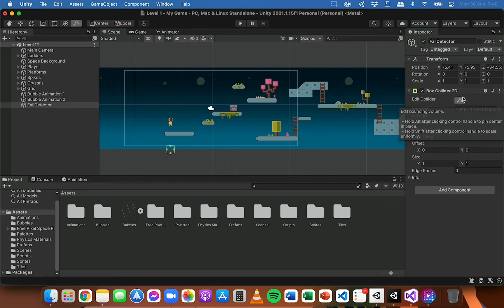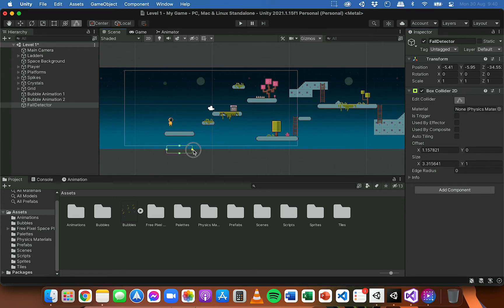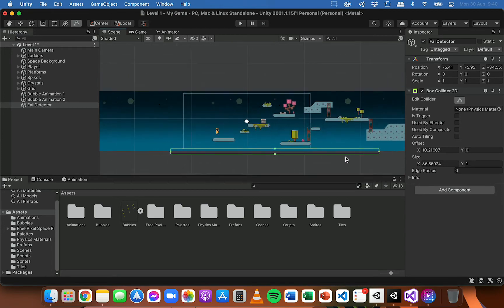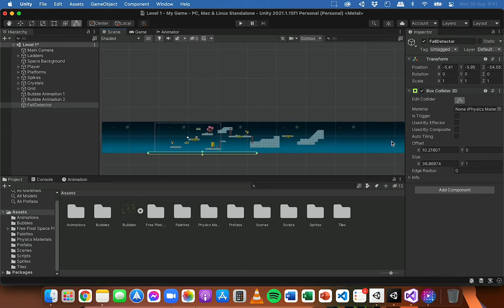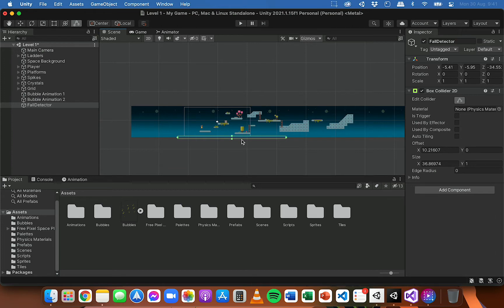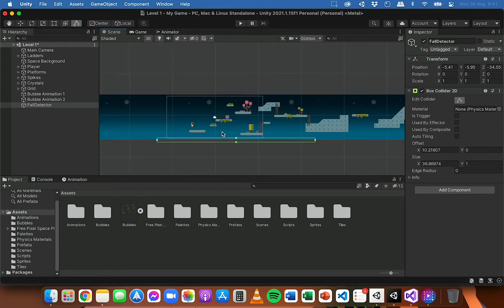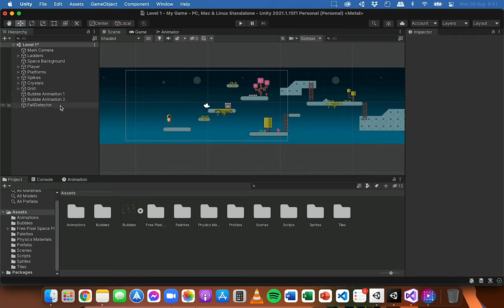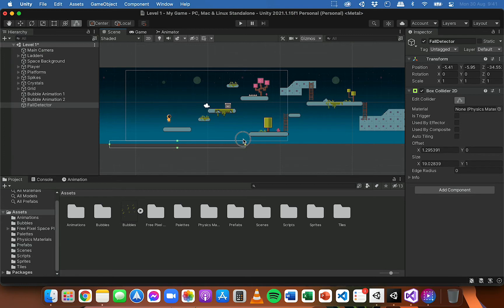I'm going to edit this collider and drag the edges out so it's nice and wide. If this was a small scene where the player couldn't move too far left and right, you could drag the collider to the width of the scene so no matter where the player is, when they fall they'll touch this collider and respawn. But my scene is quite wide, so with code I'll just make this collider move left and right with the player, so wherever the player moves the collider will be following underneath.